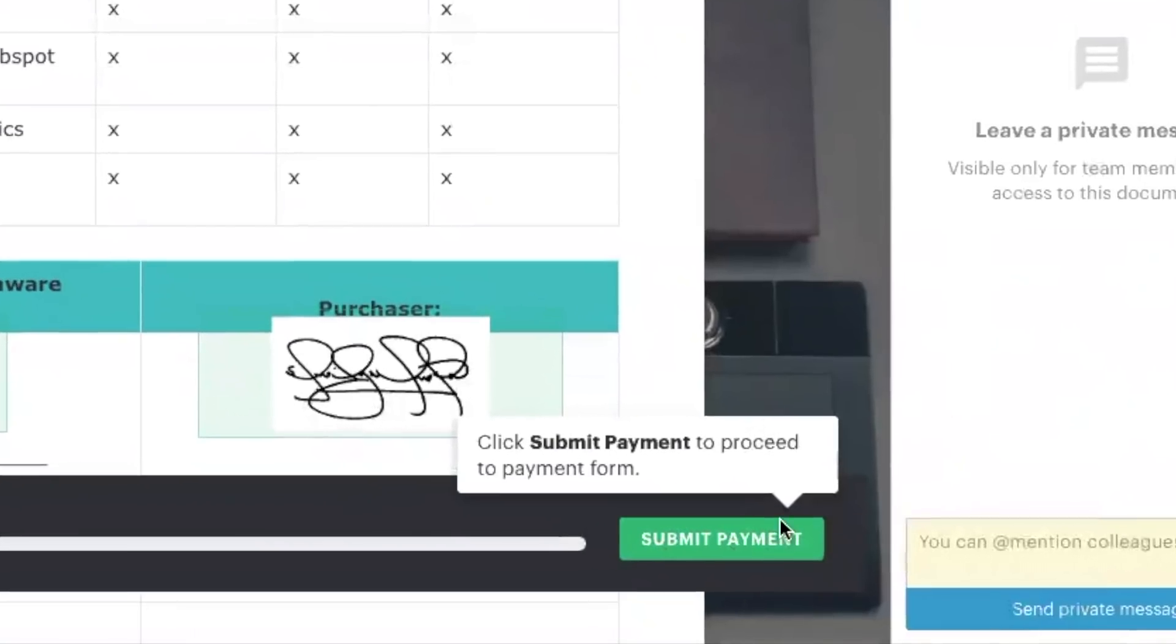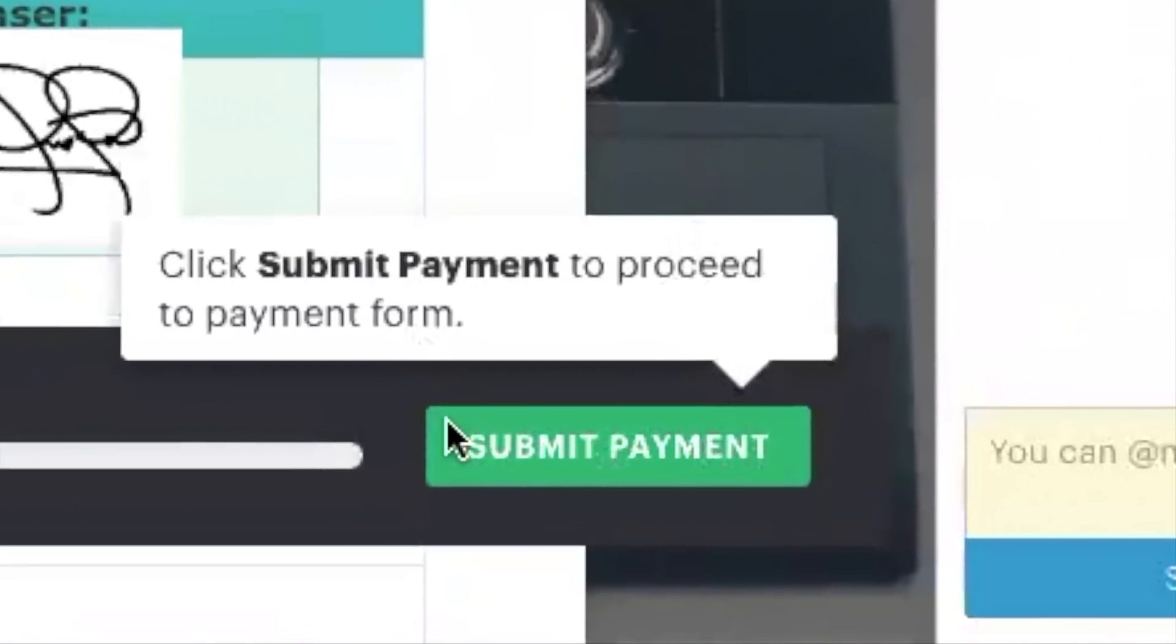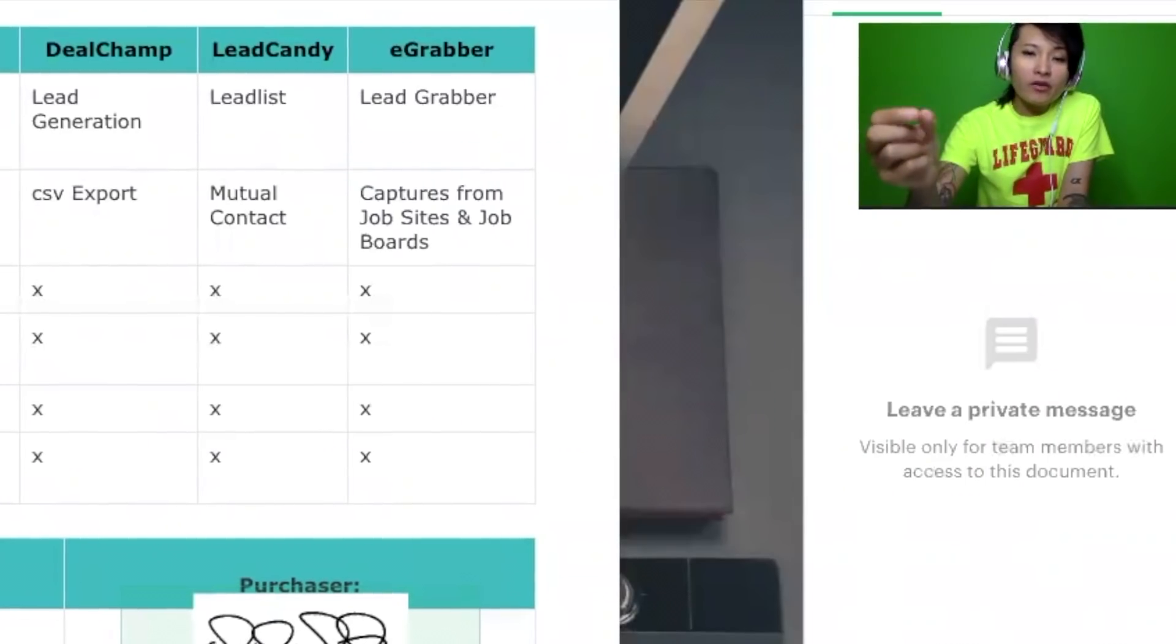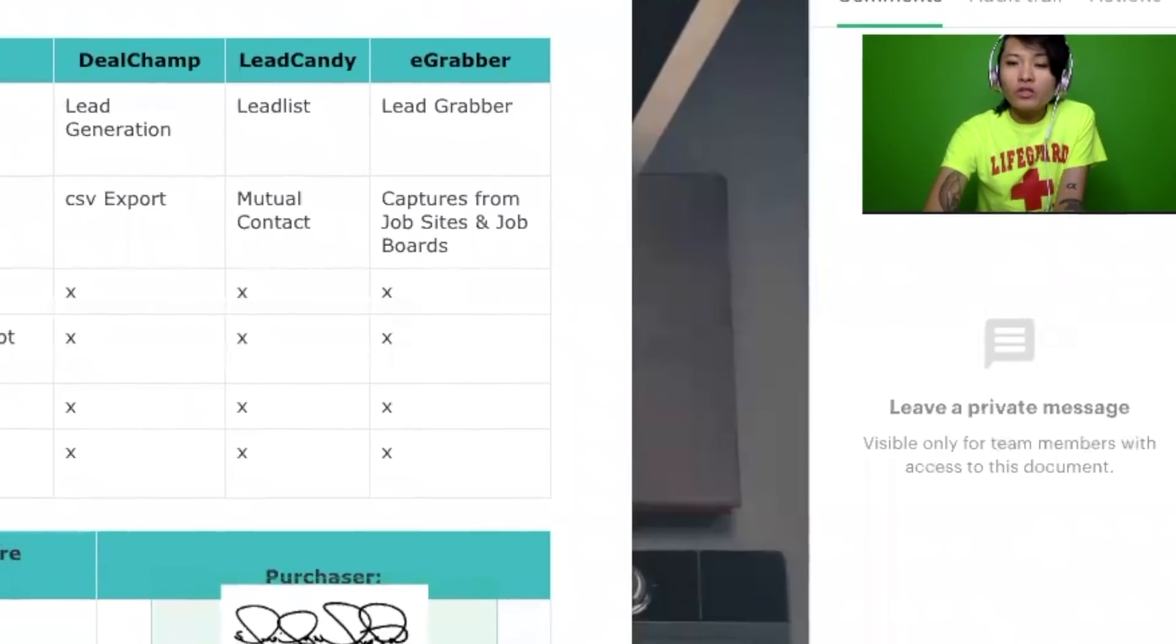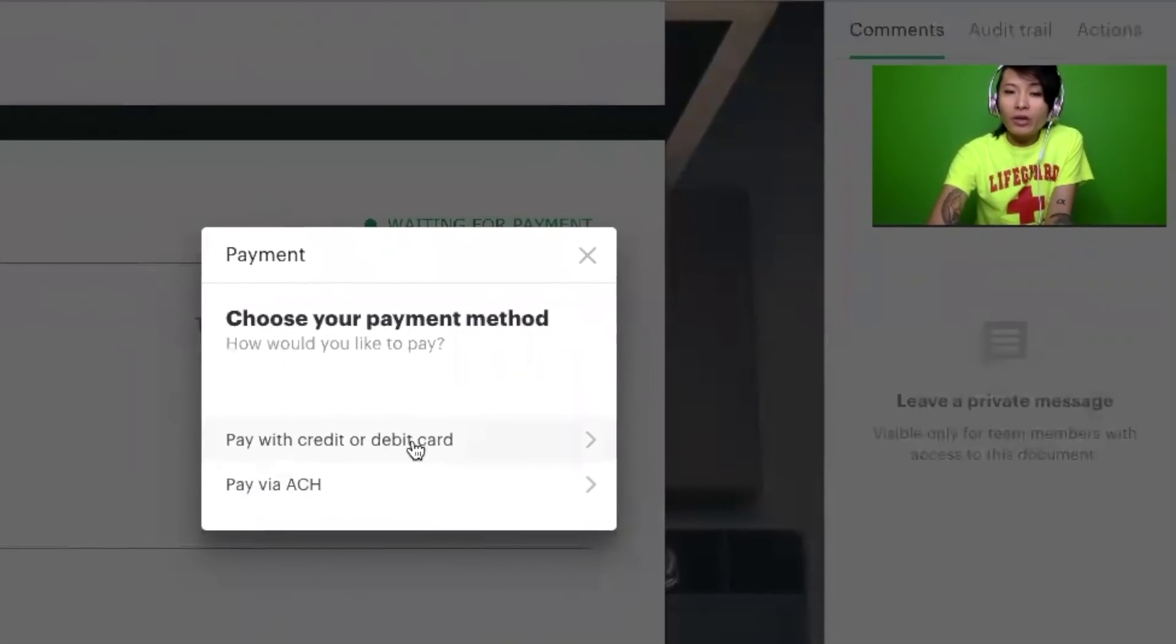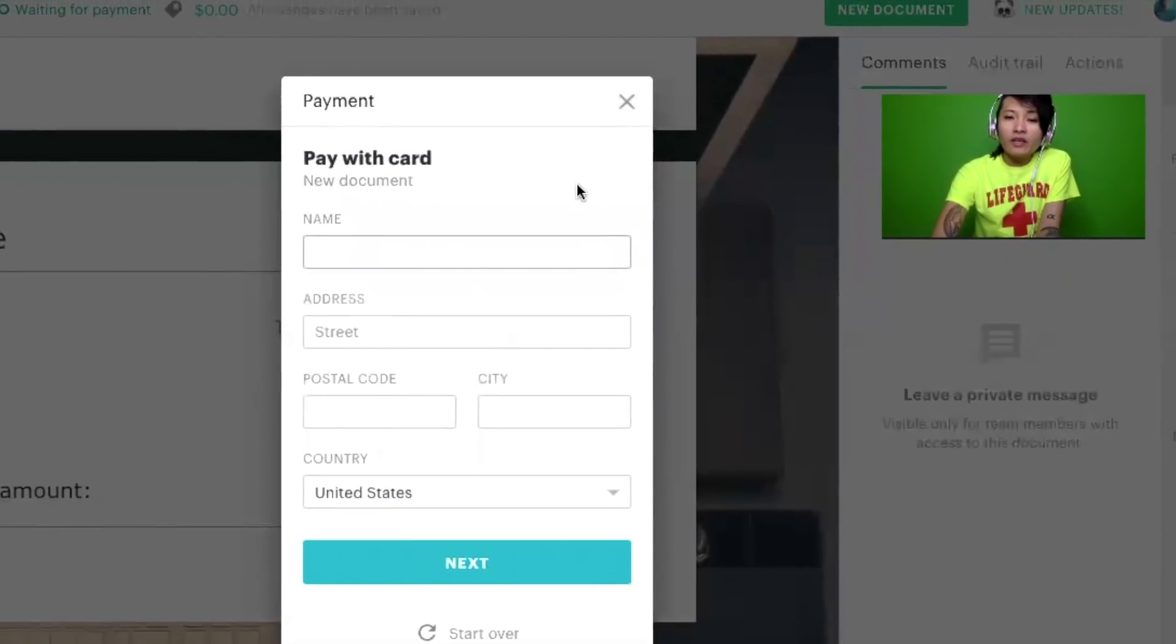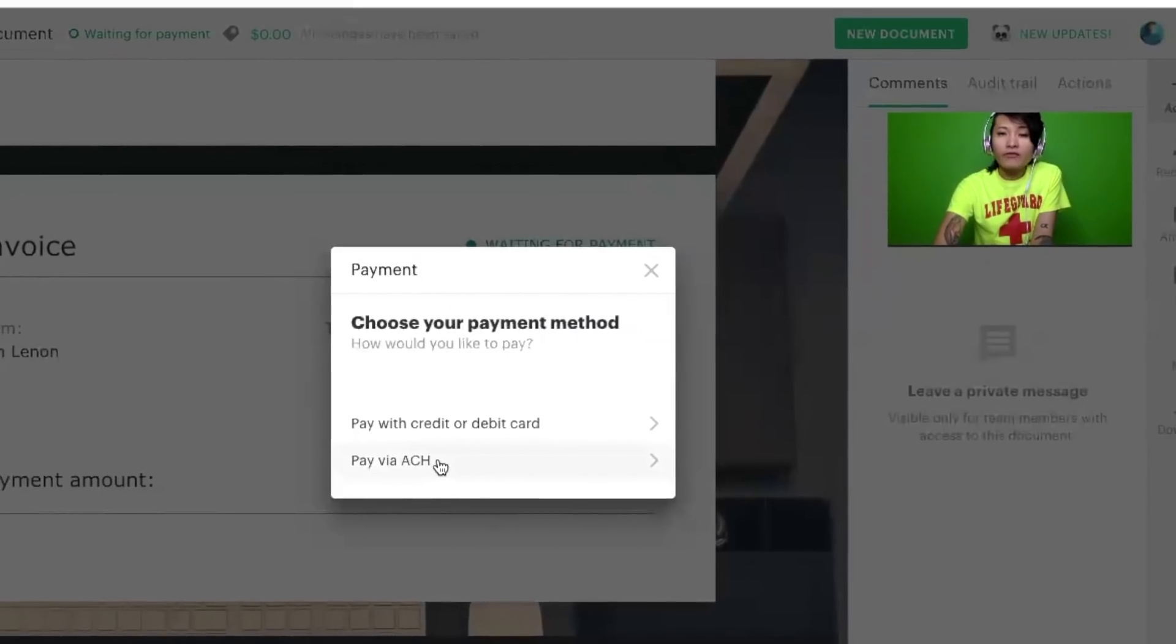As a recipient, instead of going back and forth, the proposal itself will include the CTA. And once you click submit a payment it will ask you whether you want to pay with a debit card or if you want to pay with ACH, in which case you have to put in your routing number and also your bank account information.